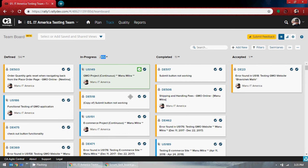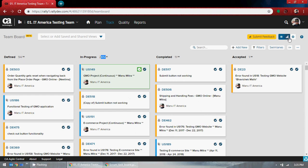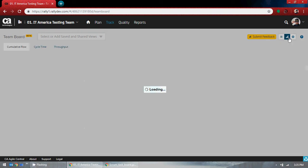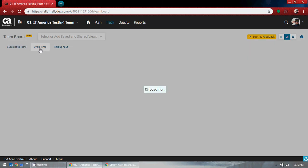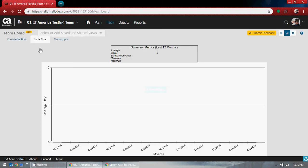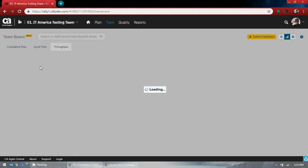This is kind of complex. In the graph section you can see cumulative flow, cycle time, and throughput.